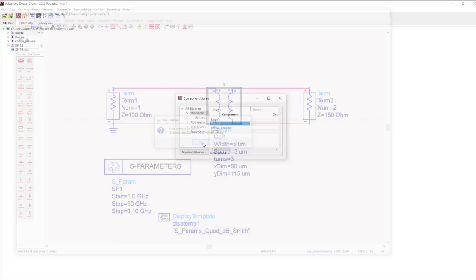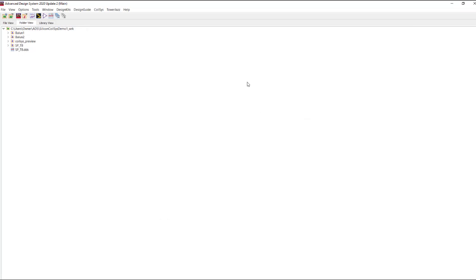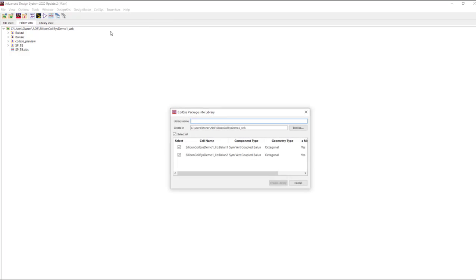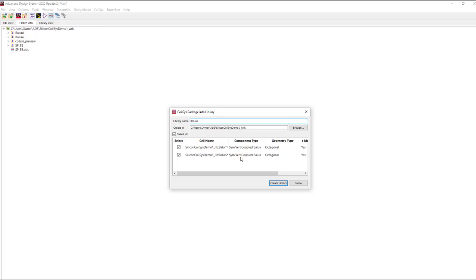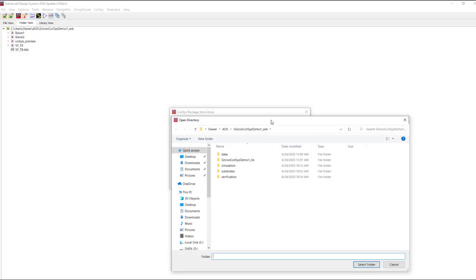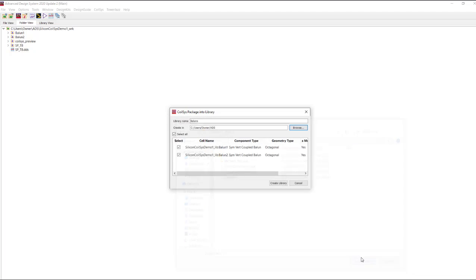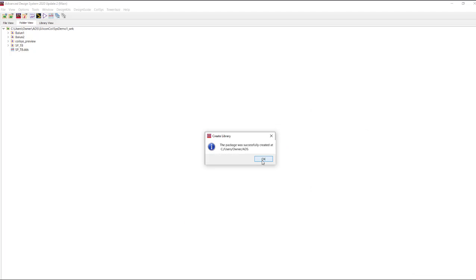So now that we've found an adequate part that we want to share with the rest of the design team, go back to the Coilsys menu and we can package it into a library. Give the library a name. Make sure we select which cells we want to include in our library. Where are we going to create the library? We can create it within our current workspace or we can browse back. Maybe go up a level and we'll share it in my ADS directory. Create our library. It's been successfully packaged.